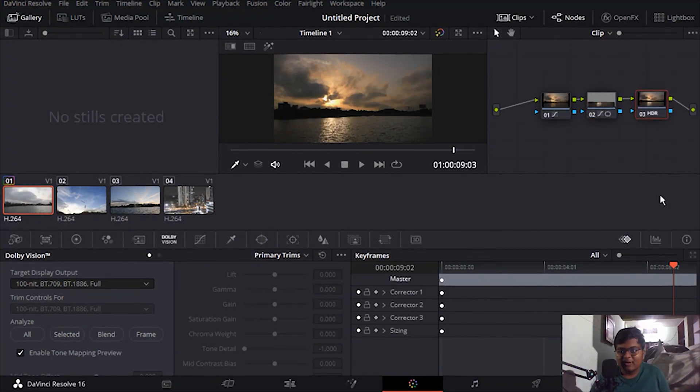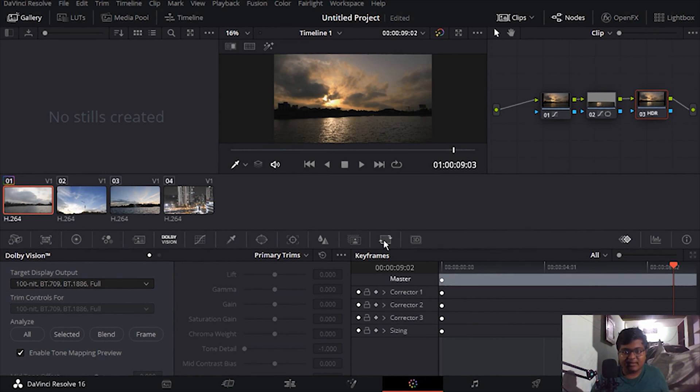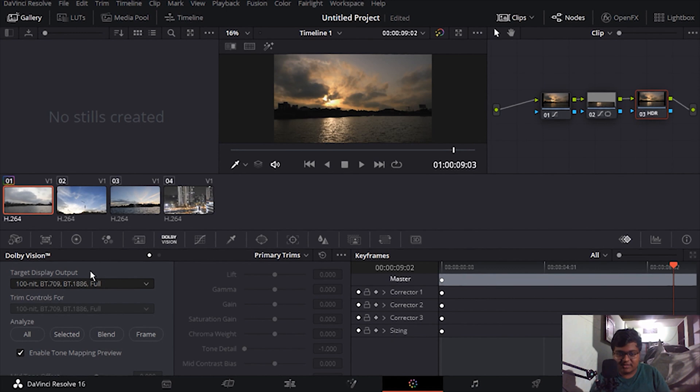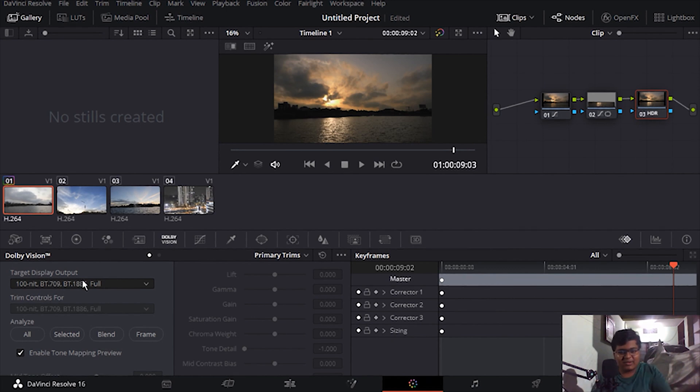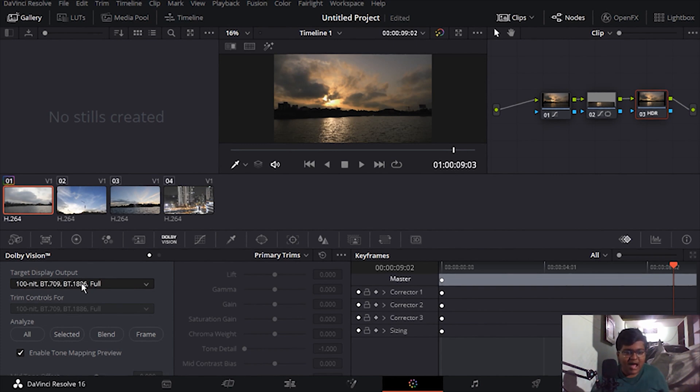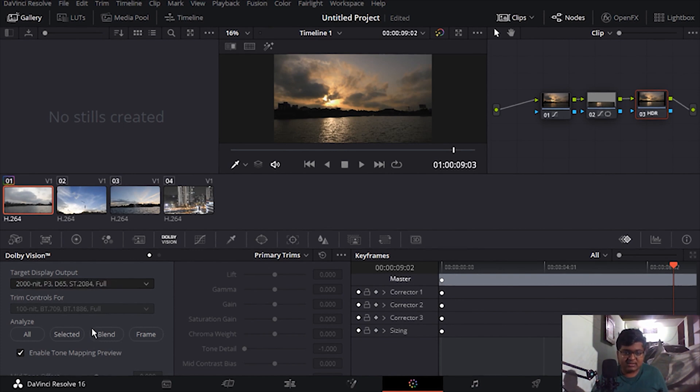And it changes nothing. It changes nothing but it will change your Dolby Vision thing. Without HDR enabling also you can do it, but I'm going to do the HDR way. Now I'm going to select 200 nit and click analyze selected because I selected only that clip.